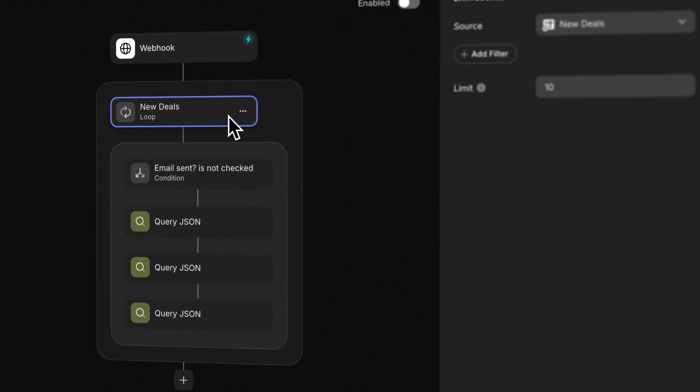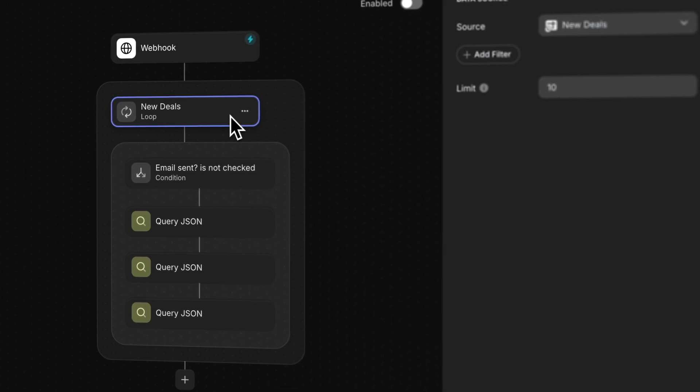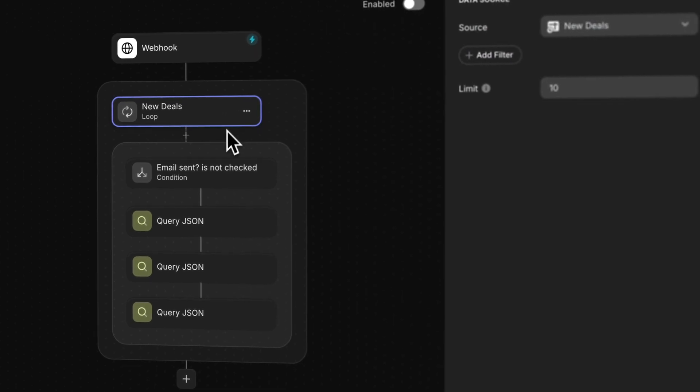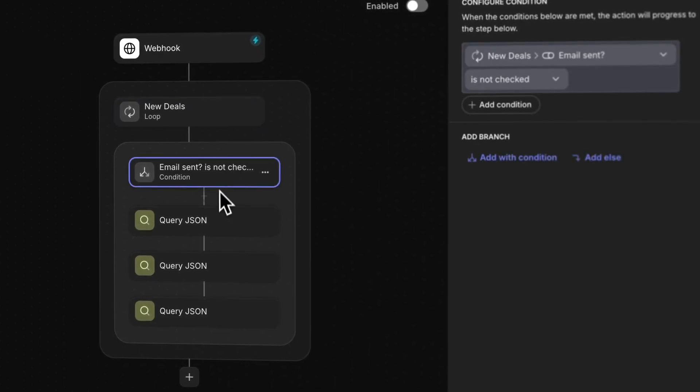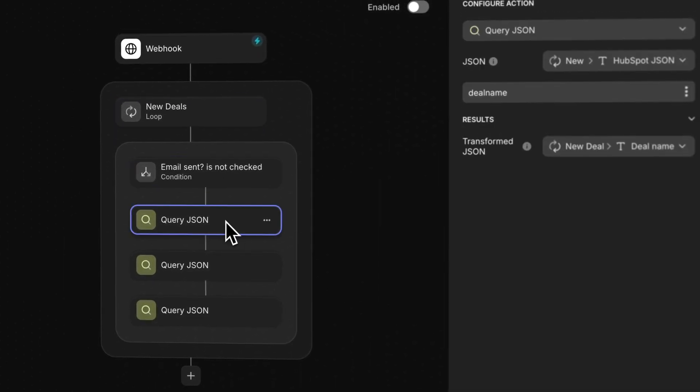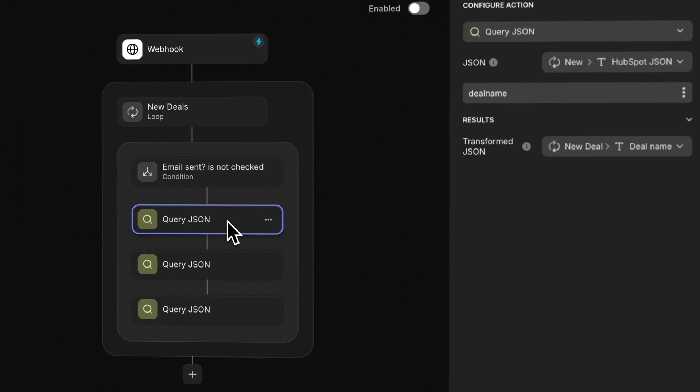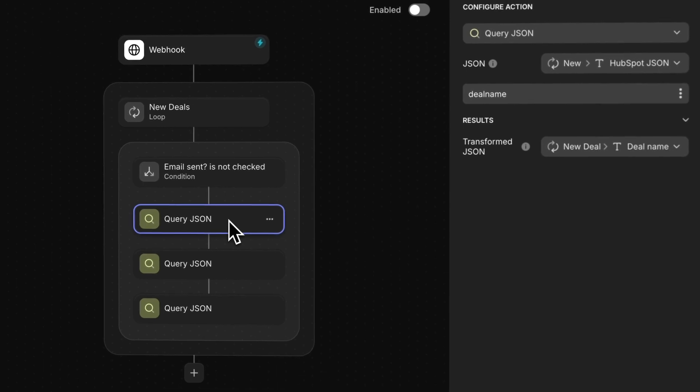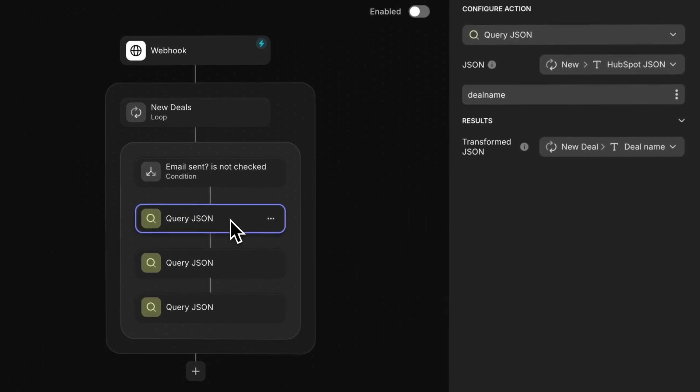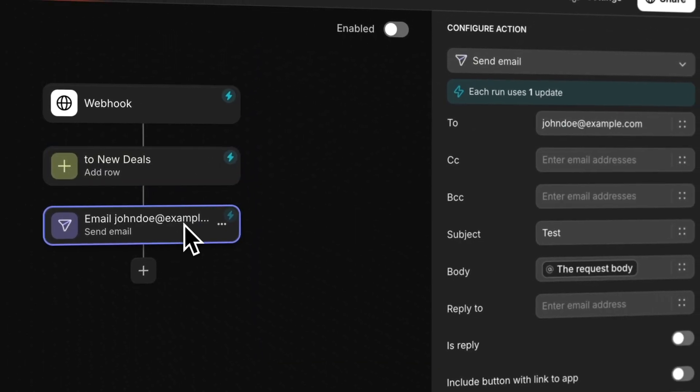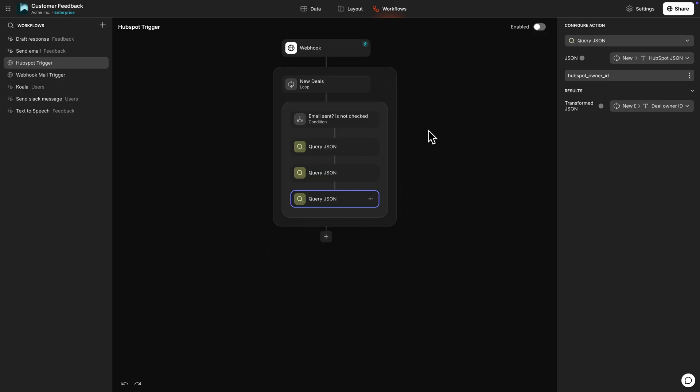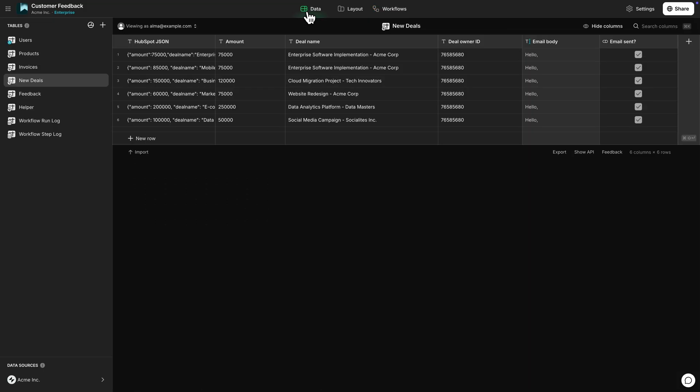Before you create a webhook-triggered workflow, it's important to think about what data this workflow will be interacting with. Some workflows will be adding or amending data, but some might just be triggering actions based on that data. If your webhook workflow needs to import a lot of new data, make sure you have the tables set up for it.